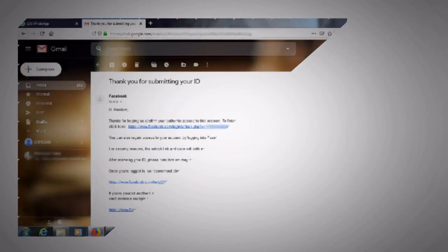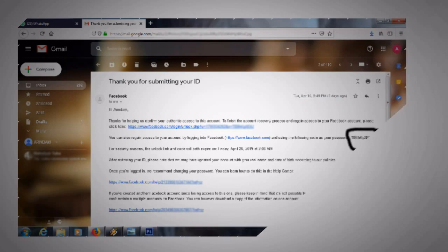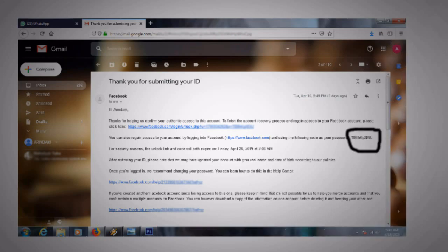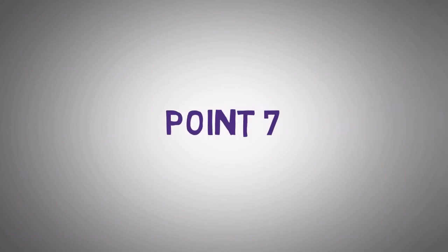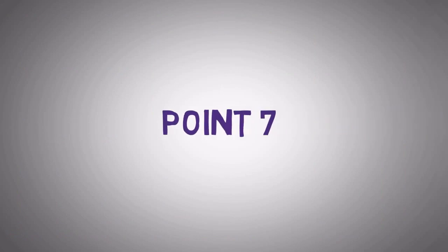Point number 6: After sending this email don't login to your account until you receive an email from Facebook in which Facebook mentions that thank you for submitting your ID.